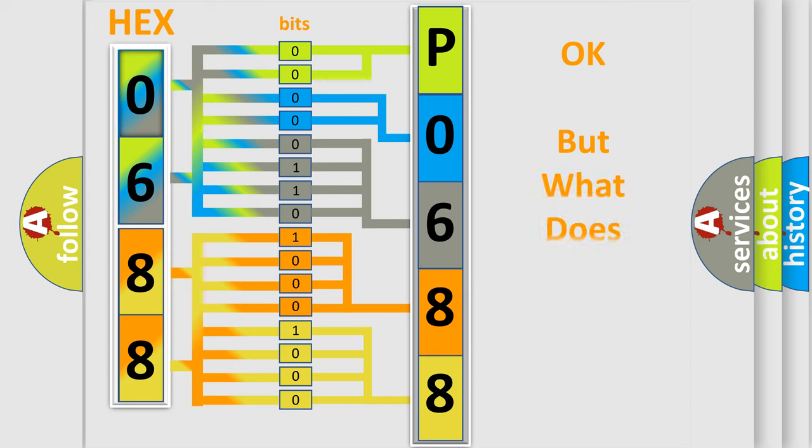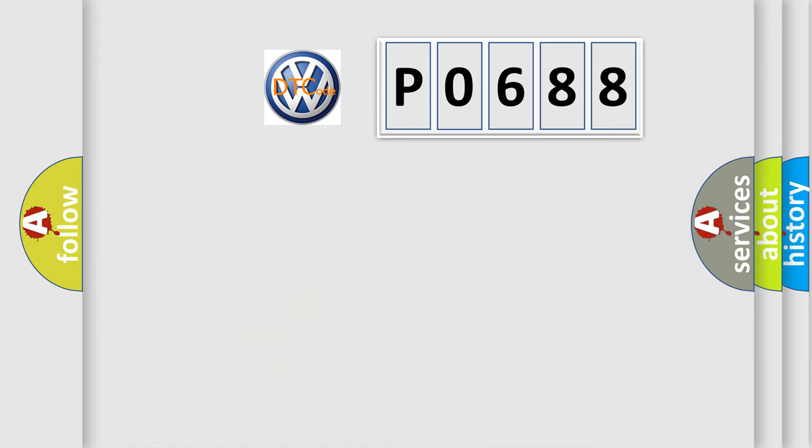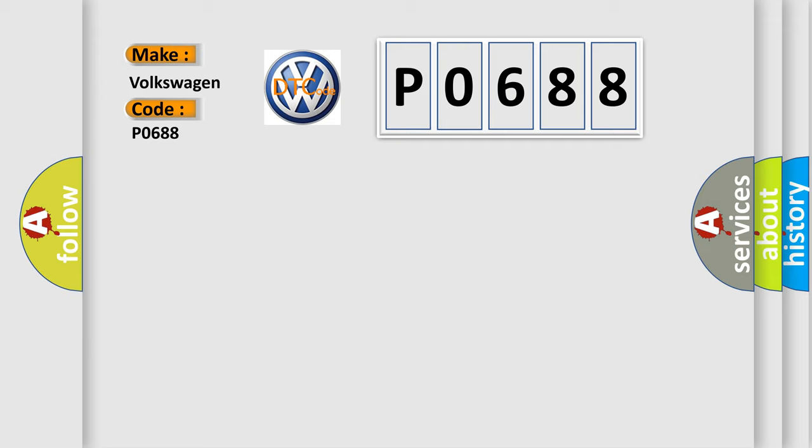The number itself does not make sense to us if we cannot assign information about what it actually expresses. So, what does the Diagnostic Trouble Code P0688 interpret specifically for Volkswagen car manufacturers?